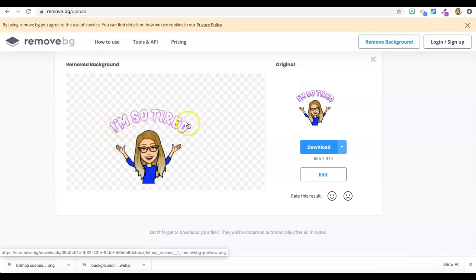I just went to remove.bg and press upload image and went to my photos, where I had a lovely picture of my cat.